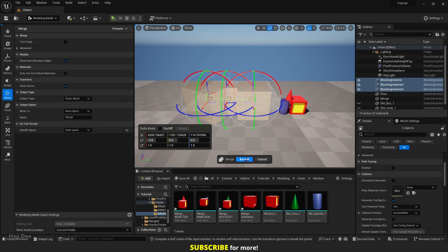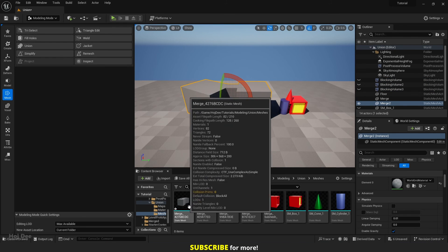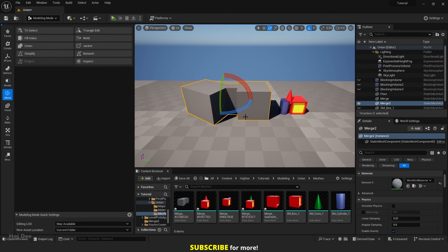We can even set the output type to Static Mesh. After clicking on Accept, a new Static Mesh with the form of the Volumes will be added to our content browser and the level.